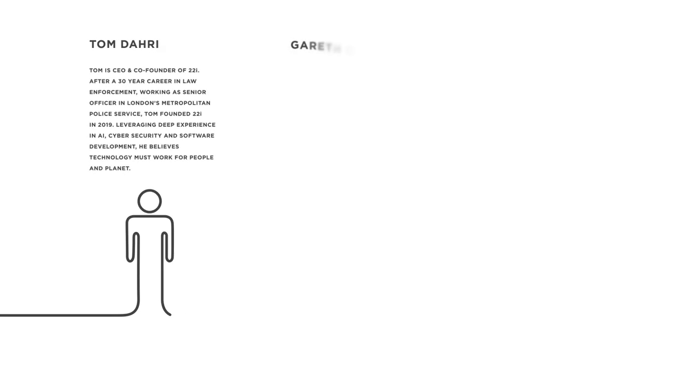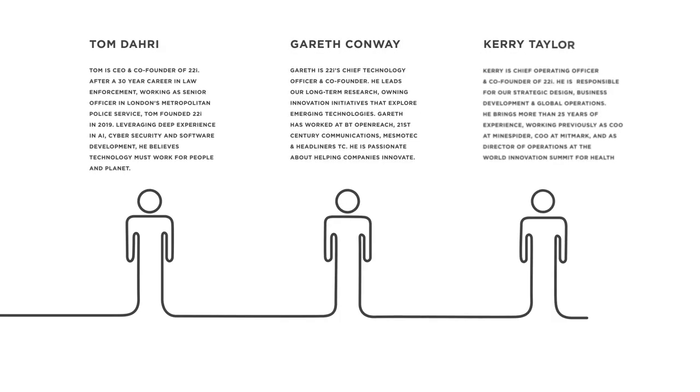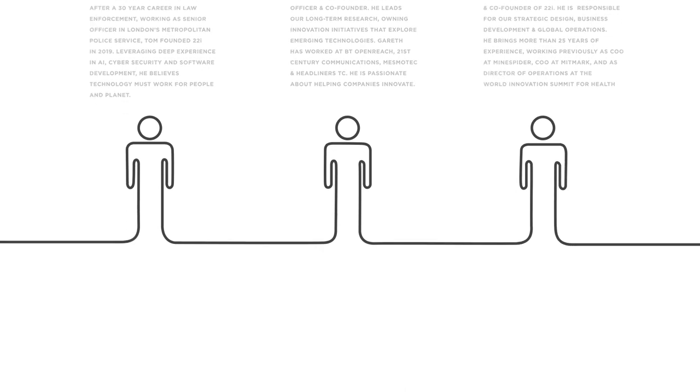Our team is as diverse as it is experienced. Energy, tech, engineering, security and more. We're all linked by a single shared passion: to use AI to provide real solutions to businesses.